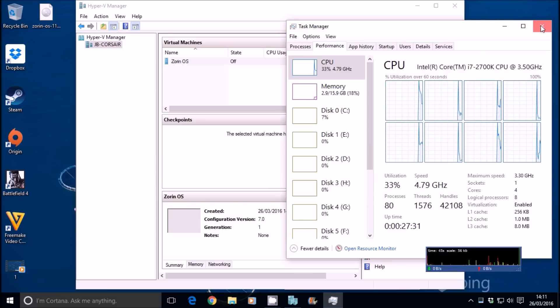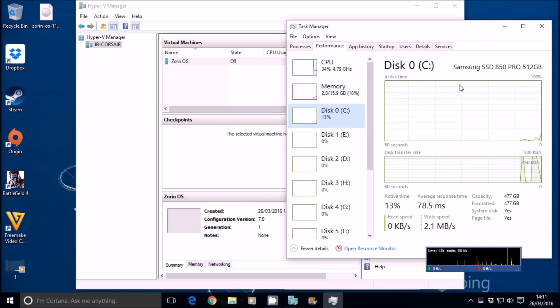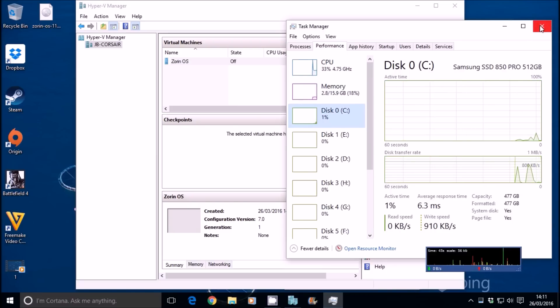16 gig of RAM. We're going on a Samsung 850 Pro, 512 gig SSD. Let's go ahead and start this virtual machine up.